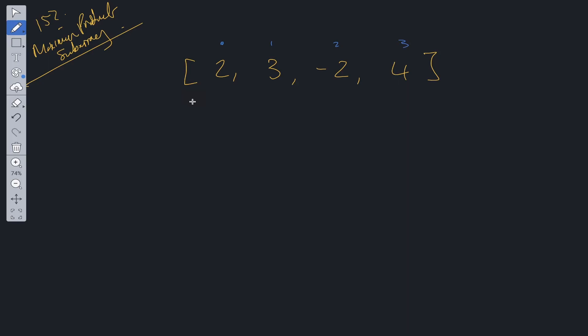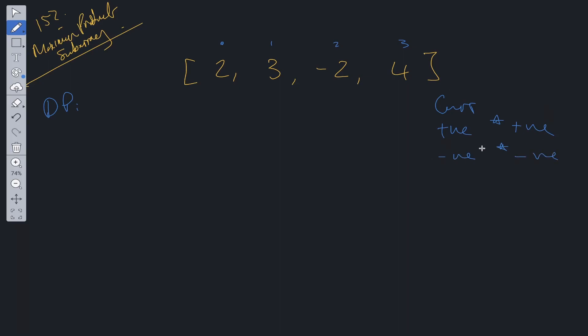So as soon as this question is asking for a maximum, we can start by looking at dynamic programming. And what makes this problem slightly more difficult is the array contains negative values. So what are the ways that we can generate a maximum from any of these values? Well we can have the current value by itself, we can have a positive times a positive, or we can have a negative times a negative. One of these will generate the maximum.